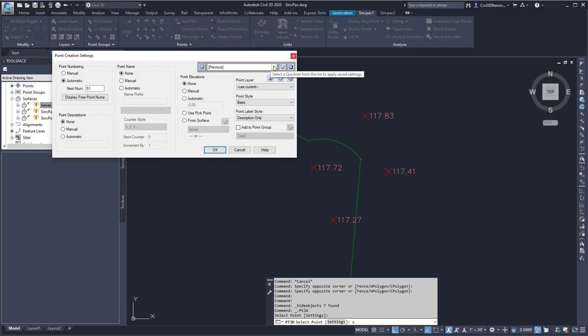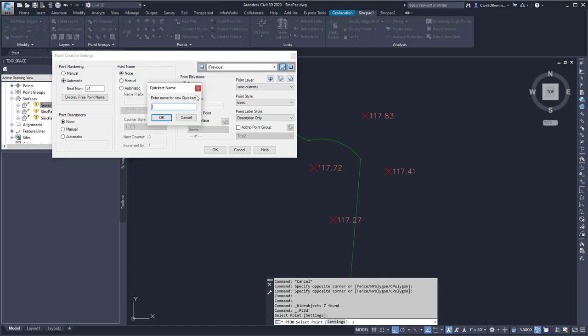Remember that you can always use the Quick sets to create your own custom settings, and you can have multiple values. Here I can create a brand new one, and I can call this SyncPak, and then hit OK.